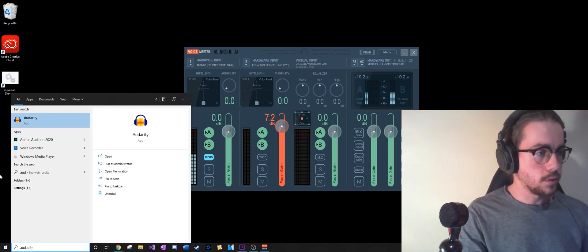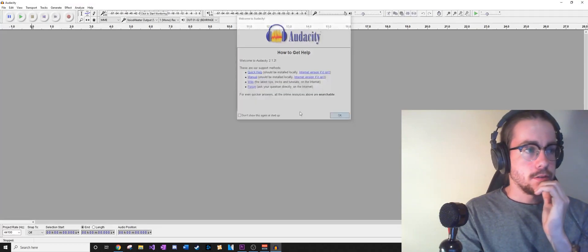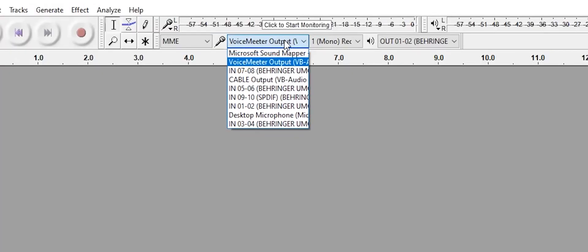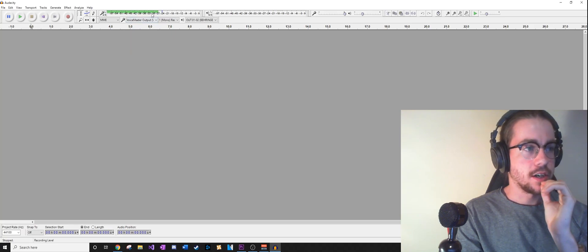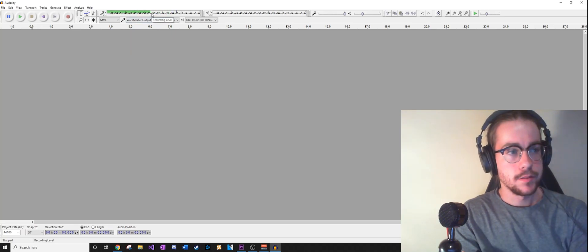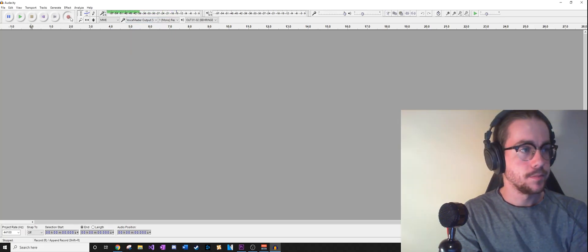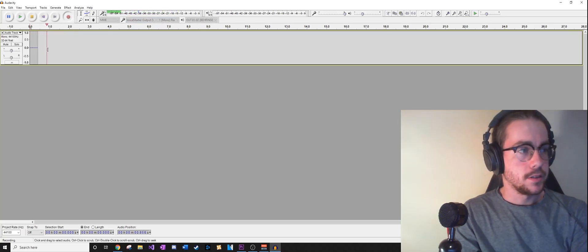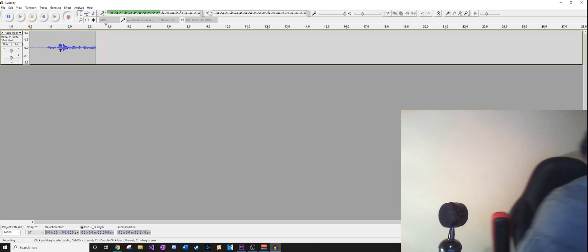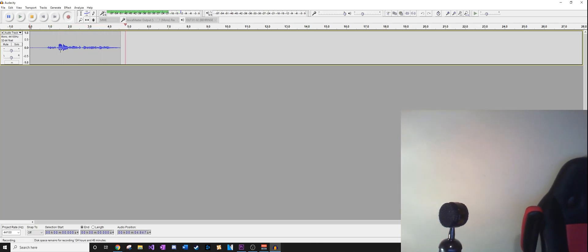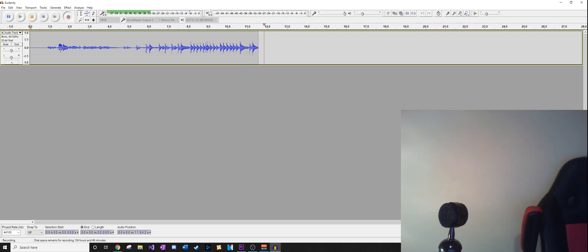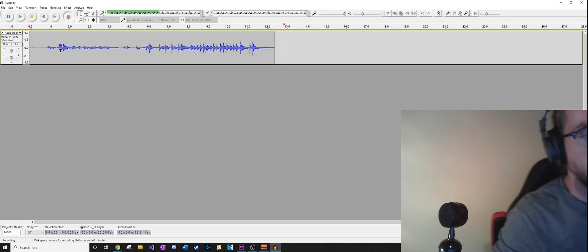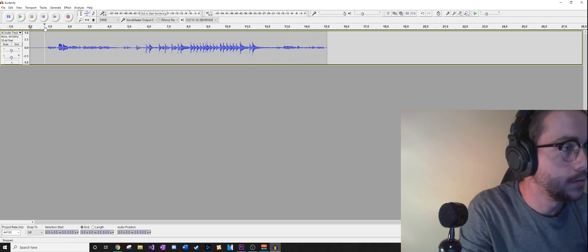Just open Audacity. As the input, we can just choose the Voice Meter output. If we start monitoring, you can hear my voice—this is recording—and then if I play something on my keyboard, you can hear that there as well.